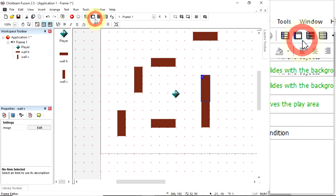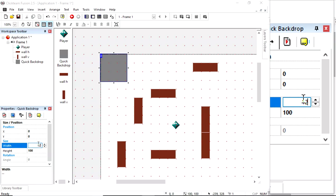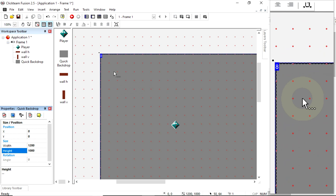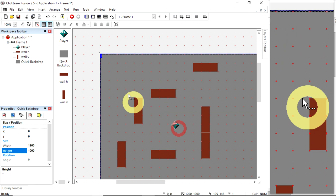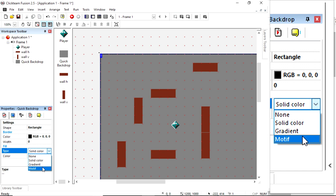I'm going to insert a new object, quick backdrop, click to drop it in. I already know my size - I'm 1,200 by 1,000. It's covering over my other background, so if I right click on it, I can order it and send it to the back. I can then change the way it is. I don't want it to be an obstacle, but change the way it is in its settings. Look for motif. That's a repeating pattern, and this really hurts your eyes.